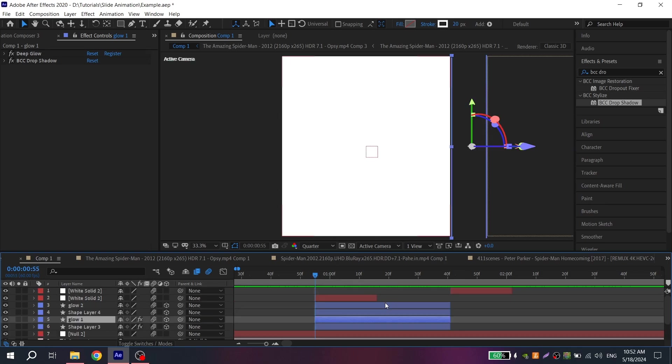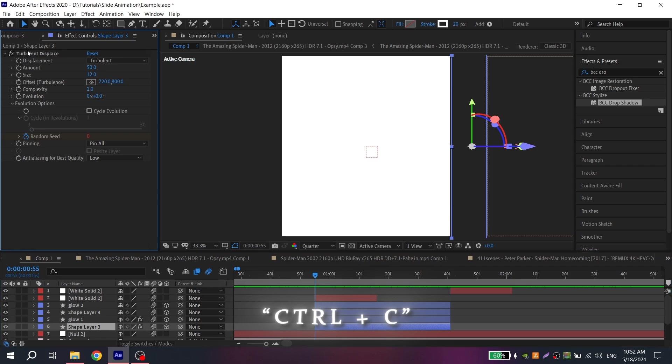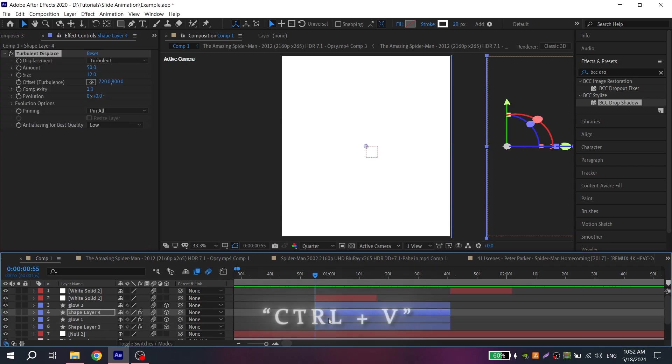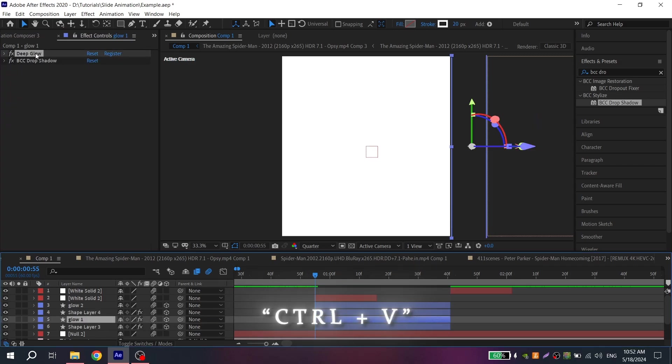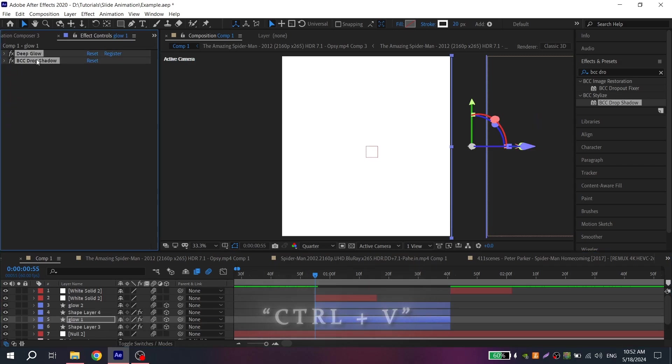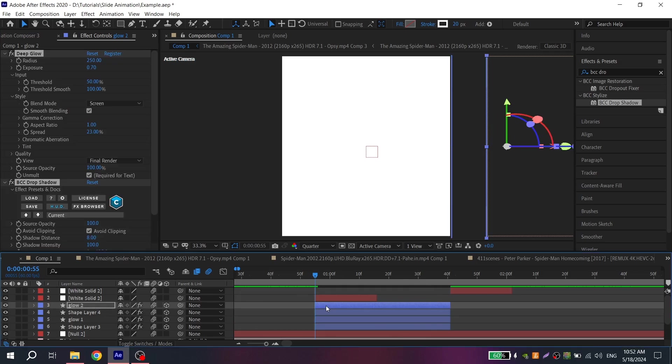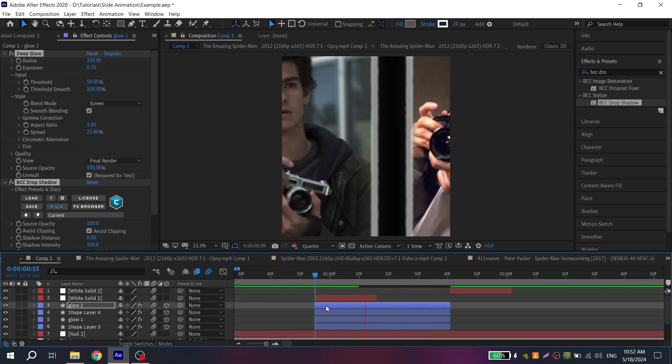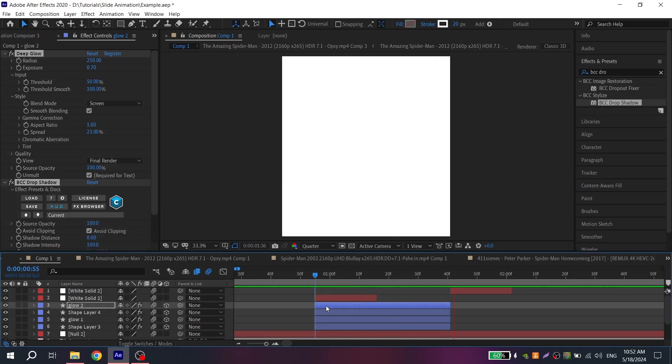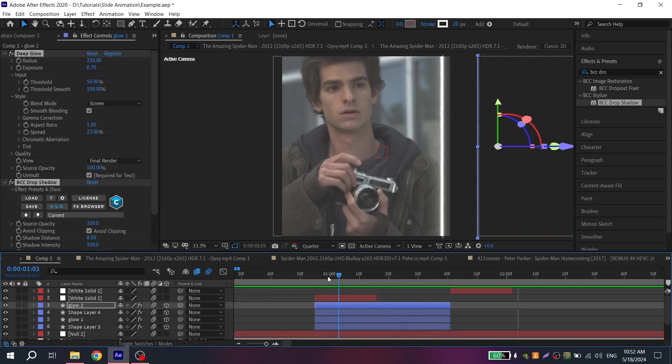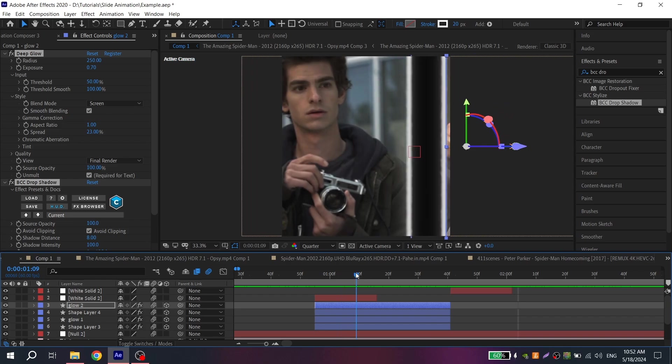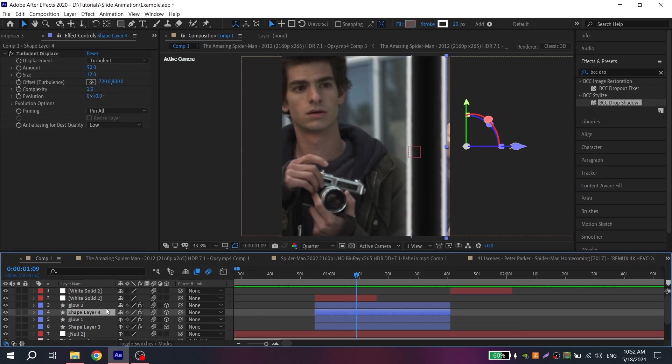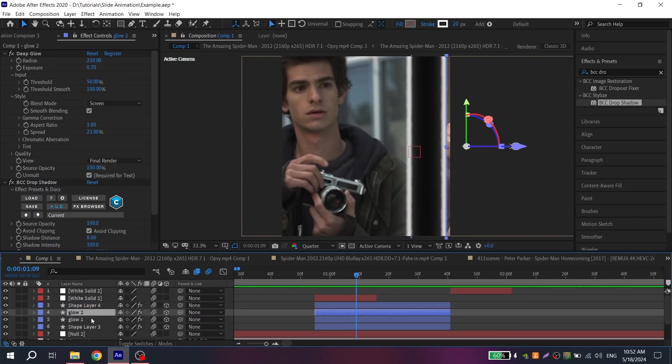Now we just copy turbulent displace, Ctrl C and put it on your second white line, Ctrl V. Also do it for deep glow and drop shadow for your second glow layer. That's it, you have beautiful slide transition.